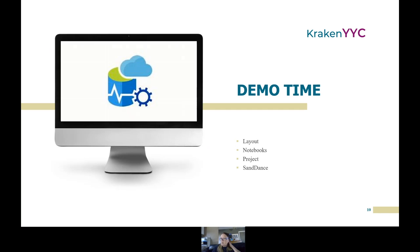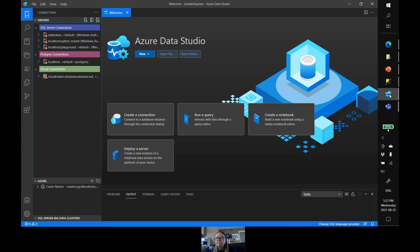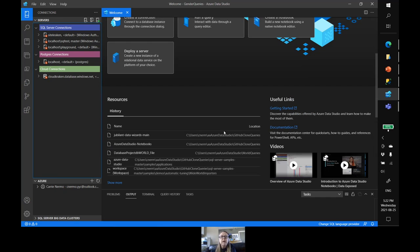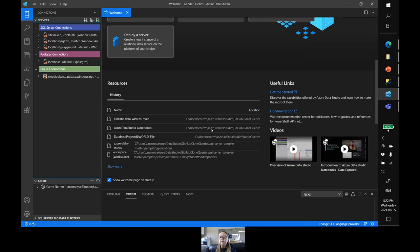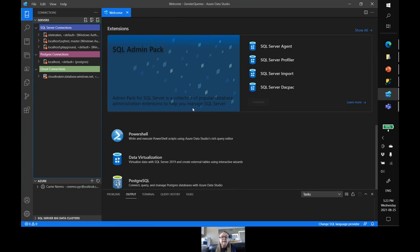We're going to go into demo time. When you start up Azure Data Studio, this is basically what you're going to find. You can launch queries and notebooks, deploy a server, create a connection right from the get-go. If you continue down, there's a bunch of tutorials, your history, and additional things.